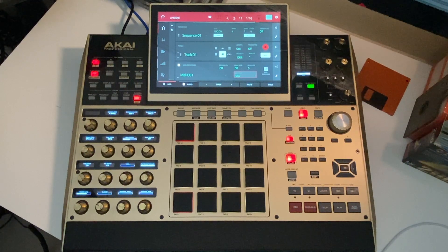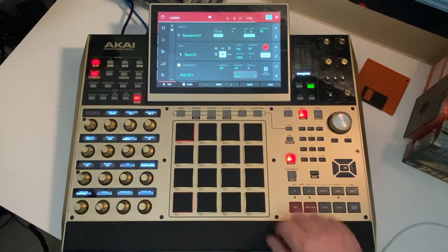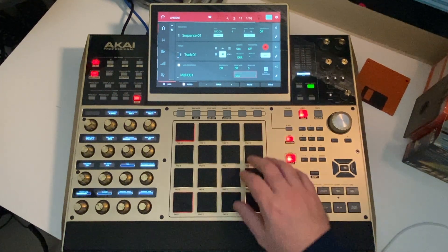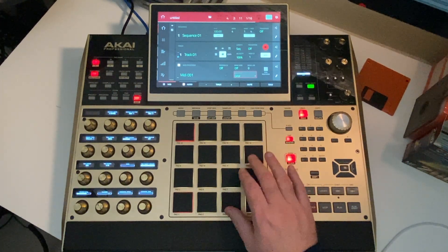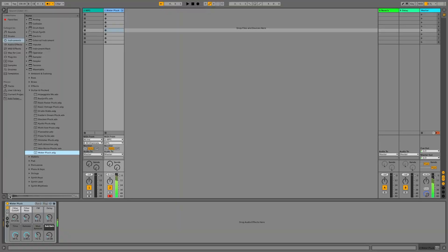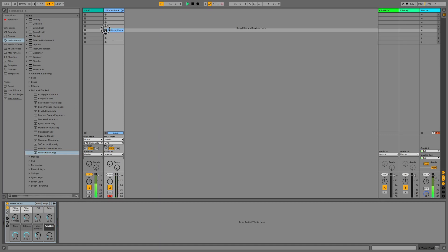Now you should be able to play or record the pads into the MPC's internal sequencer, or you can record the pads being tapped straight into Ableton clips or the arrangement timeline.